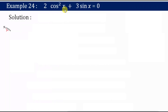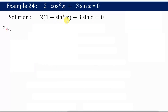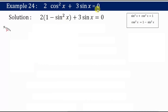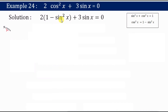For 2cos²x + 3sinx we don't have a direct formula, so I'll split cos²x as 1 minus sin²x. I get this from the identity sin²x + cos²x = 1, so cos²x = 1 - sin²x. Since we have sinx here, I've converted cosine into sine terms.